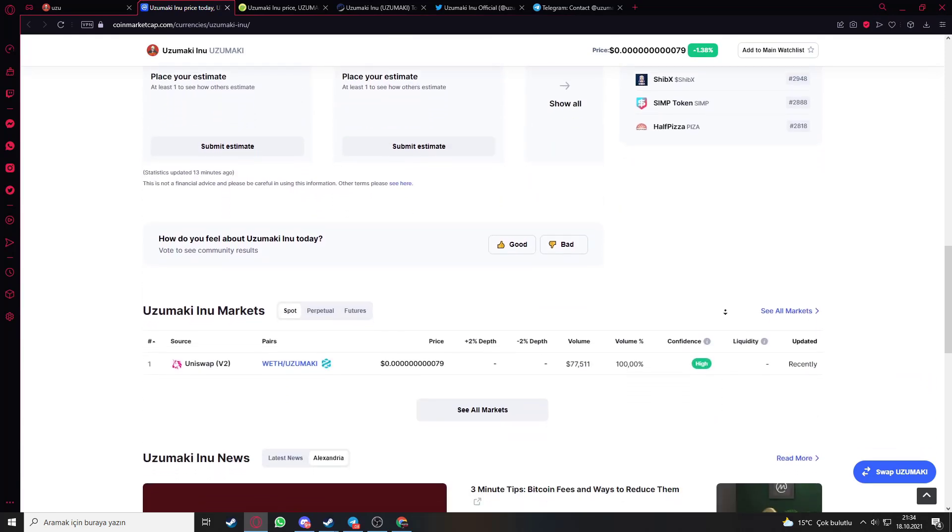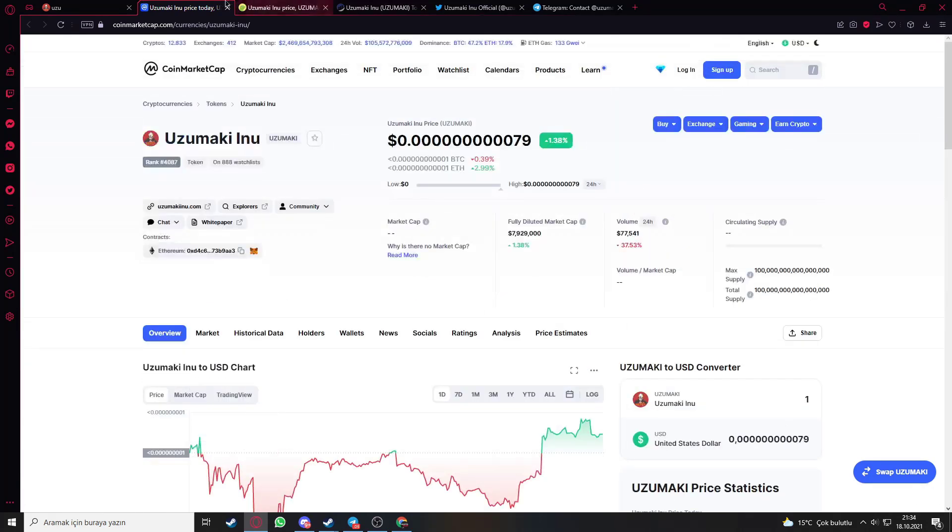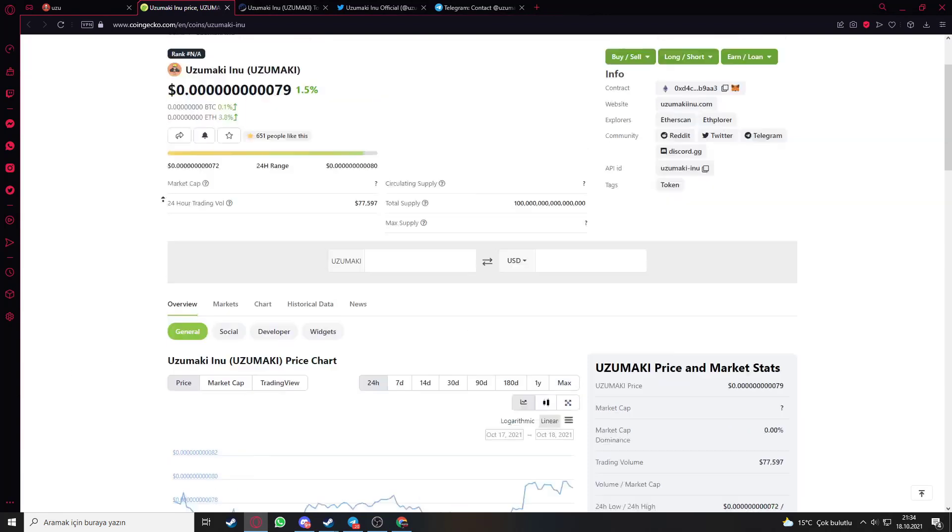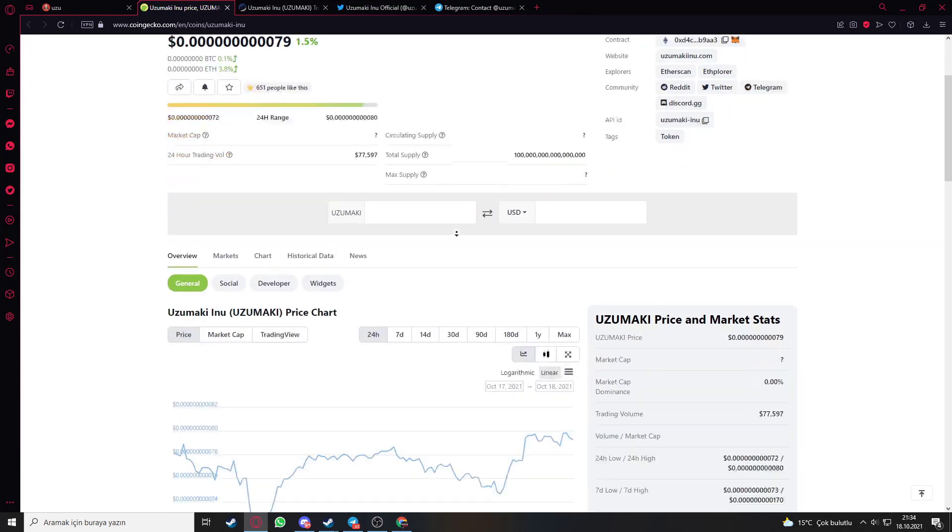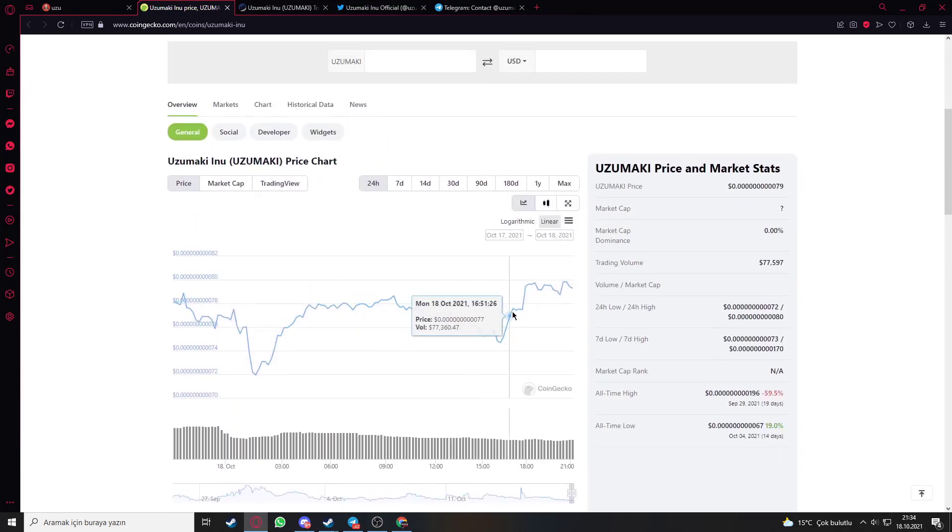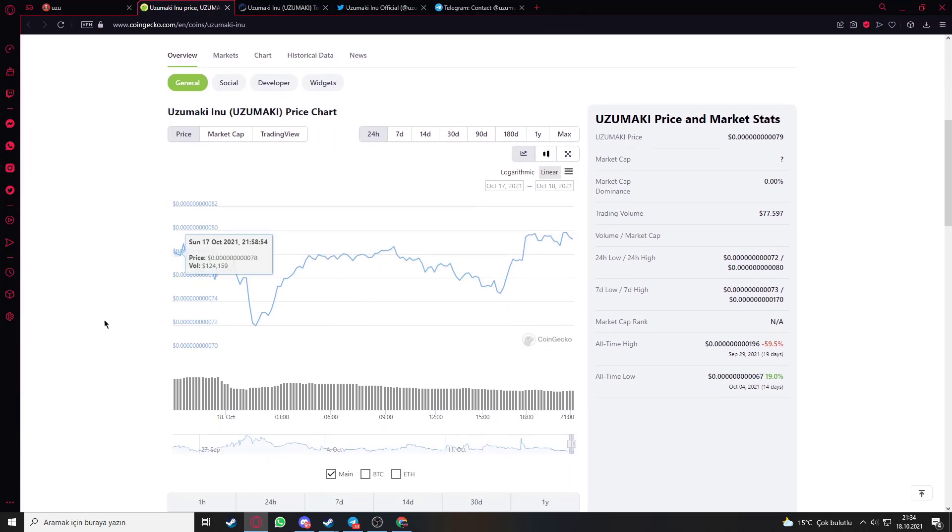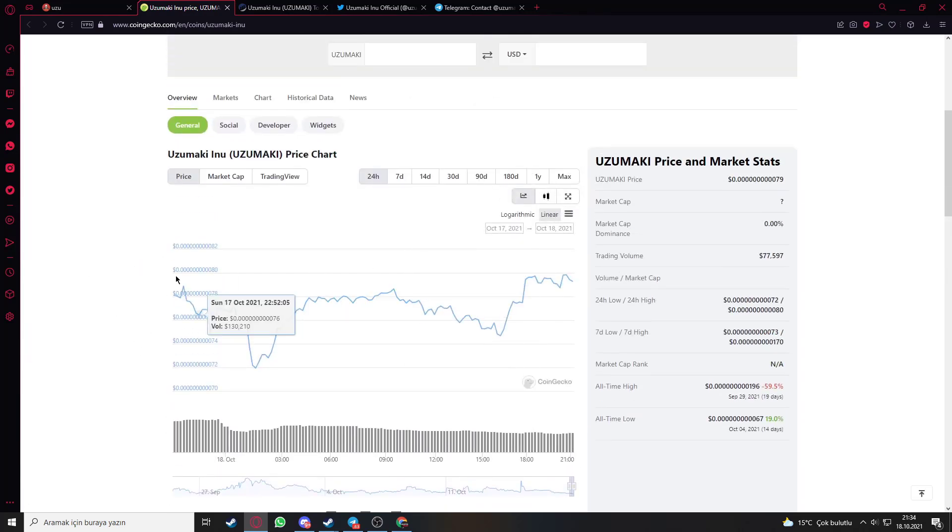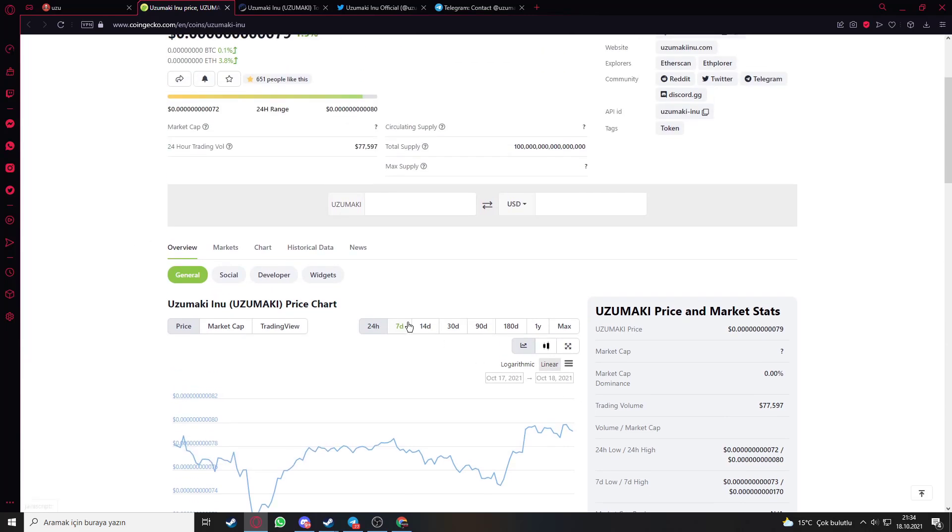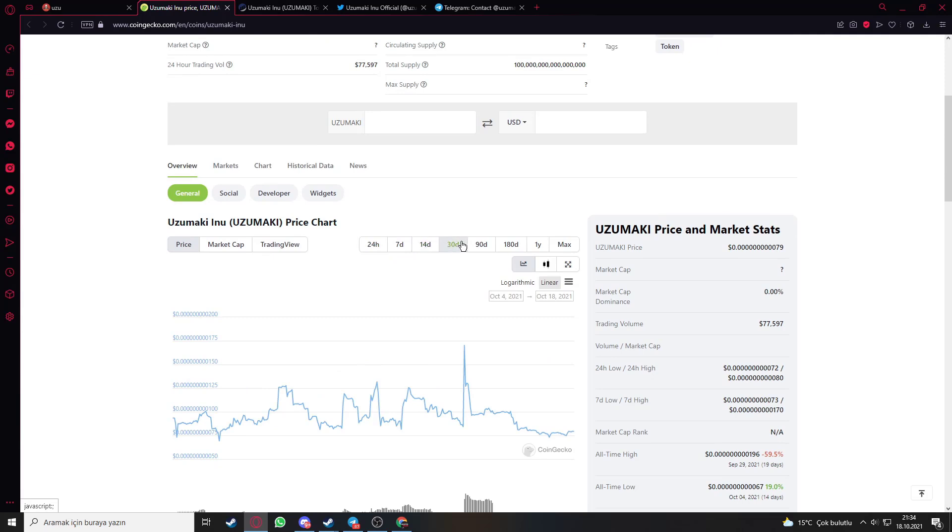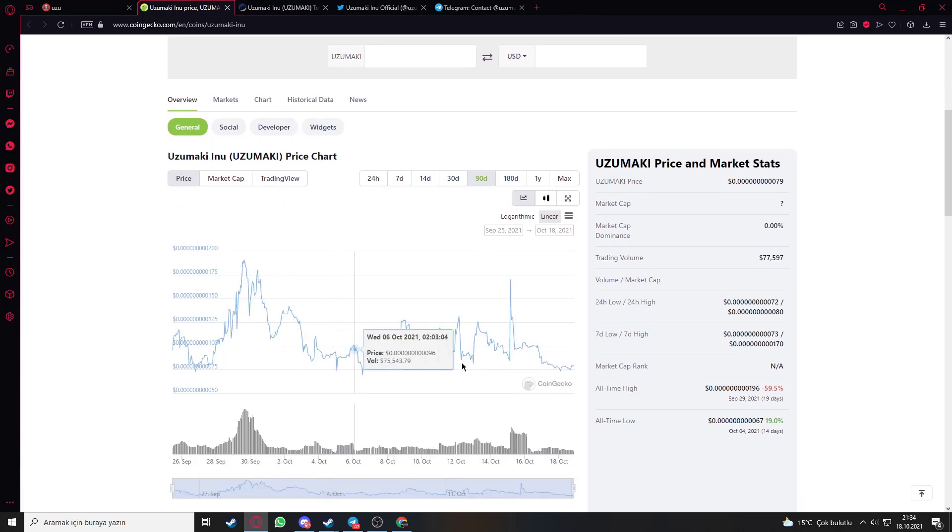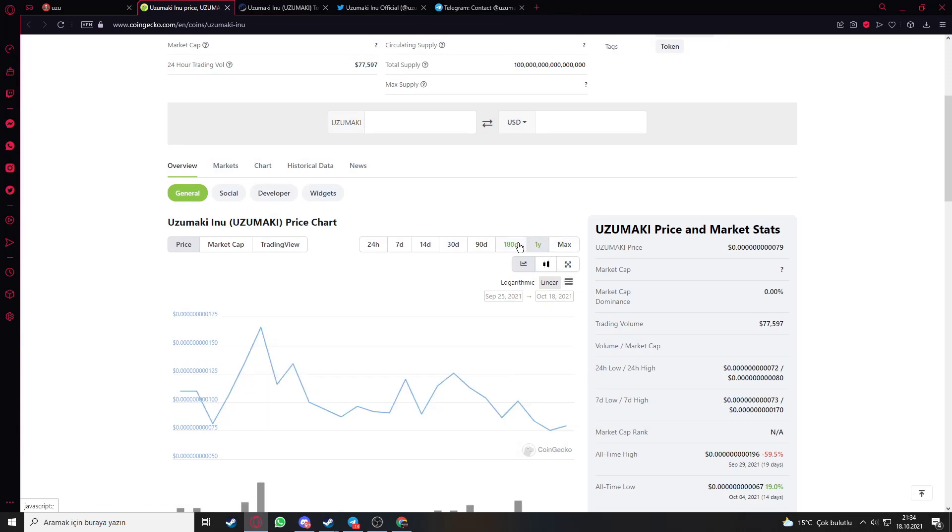Let's close this and go to their CoinGecko page. It shows the same things as CoinMarketCap, but CoinMarketCap is more detailed. You can see one week, 14 days, one month, three months, and you can see the max when you click it.